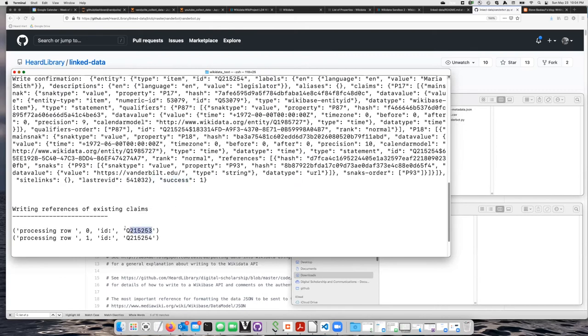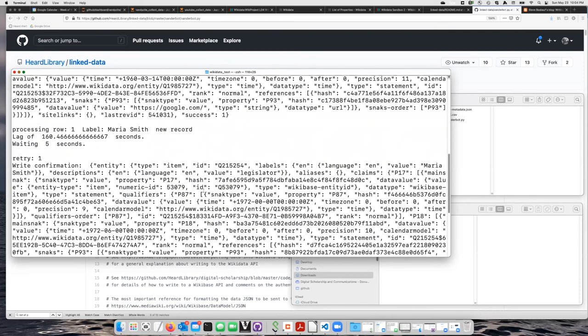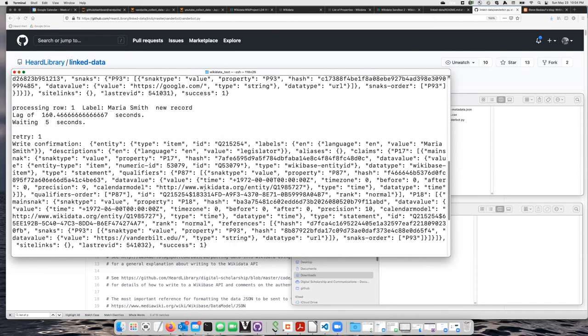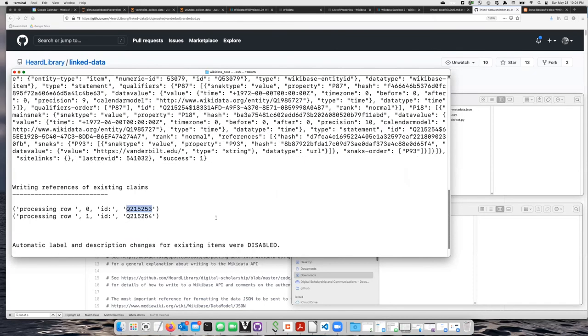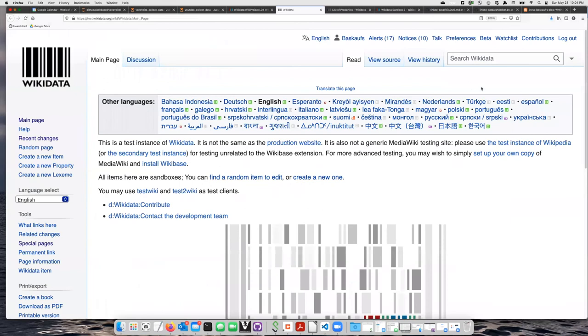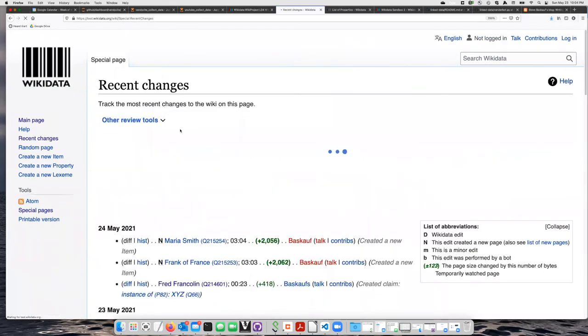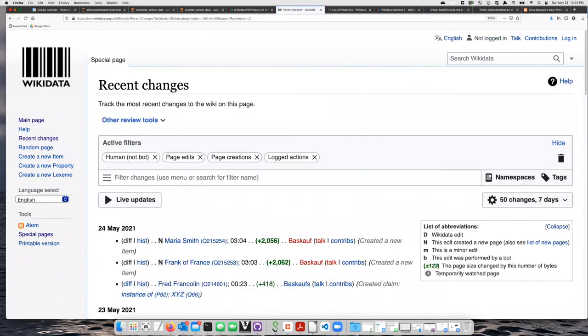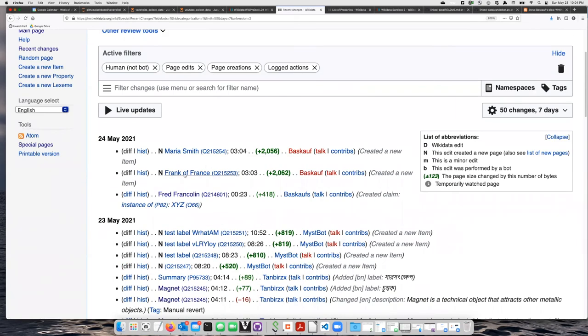So I can see the queue numbers that were assigned to them down here. If I want to look them up, go to the test Wikidata site. So we can look for recent changes. Here we go. Maria Smith and Frank of France.